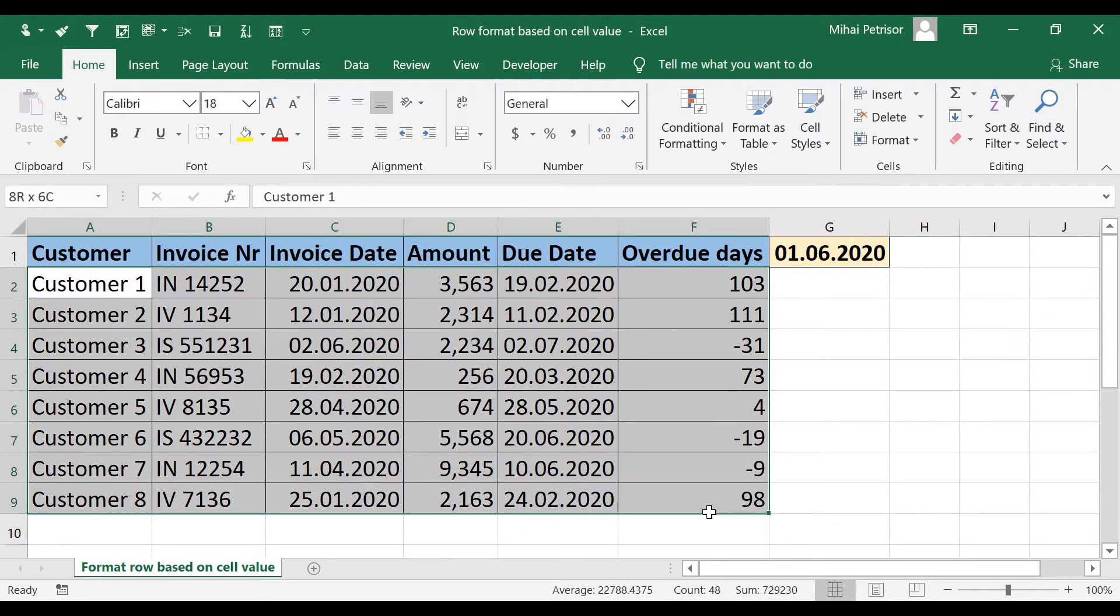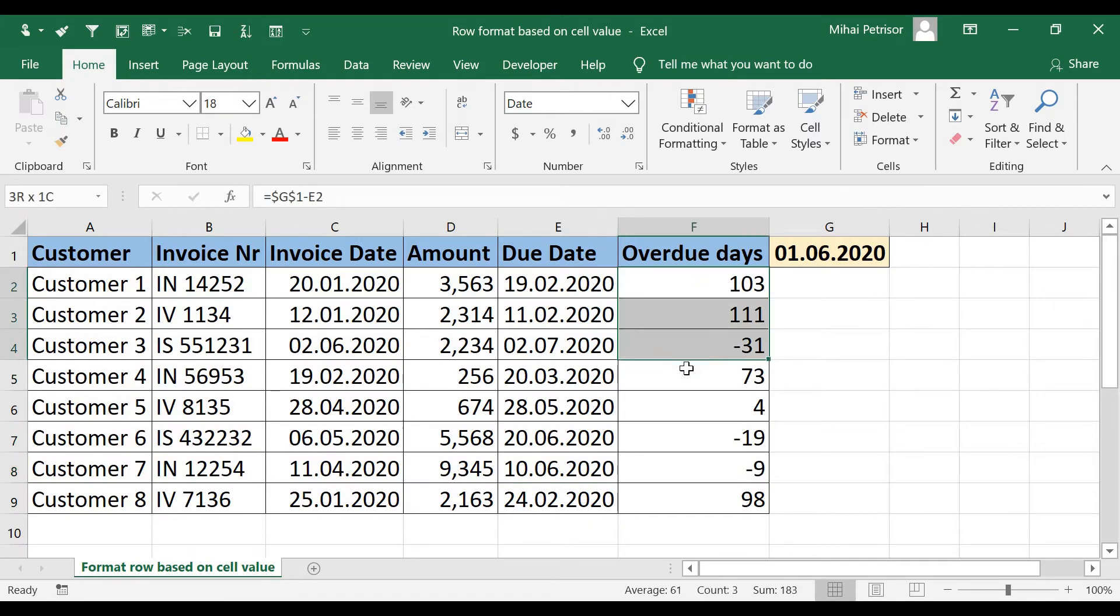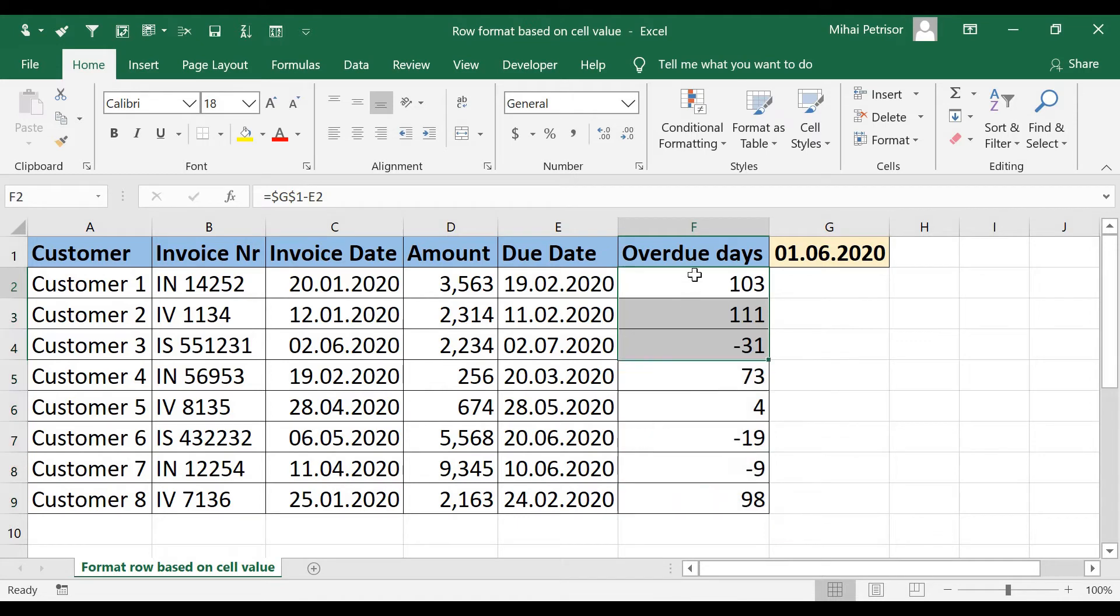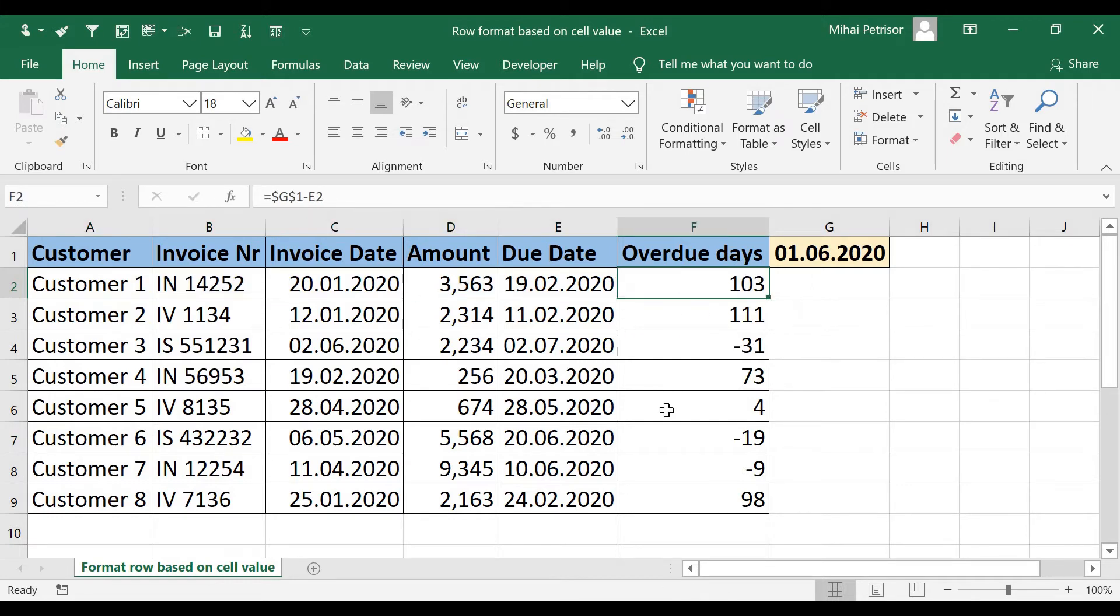We want colors from our rows depending on value from F column. And let's say that we want the row to be a red color if the value of overdue days is greater than 10 days.